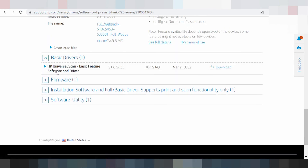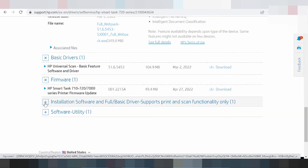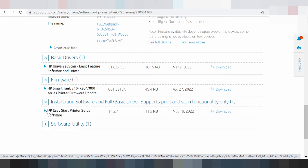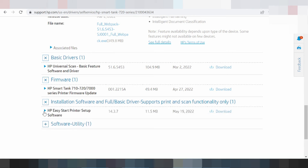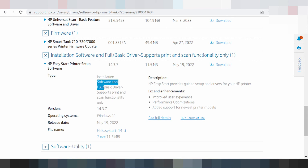This here is for the basic scan driver. This here is for the freeware driver. This here is for the installation software full basic driver, supporting printer and scanner functionality. Click here and click XP-Easy Start printer setup. This here is the description — XP-Easy Start assists with setup and full driver for your XP printer.